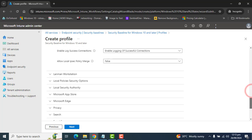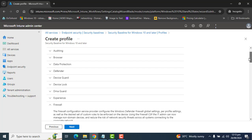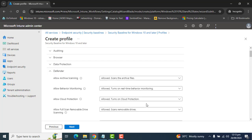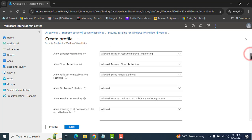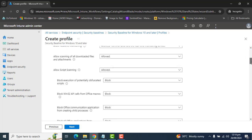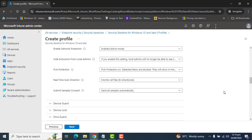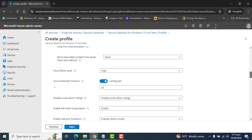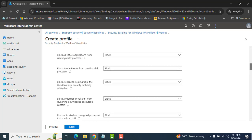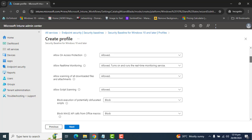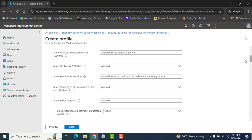Now let's find the Microsoft Defender settings. Let's expand Microsoft Defender settings here. We want to confirm that real-time protection is set to Yes — real-time scan direction is enabled, that's perfect. Allow on-access protection and real-time monitoring are also allowed. Allow scanning of all downloaded files and attachments is also enabled — perfect.